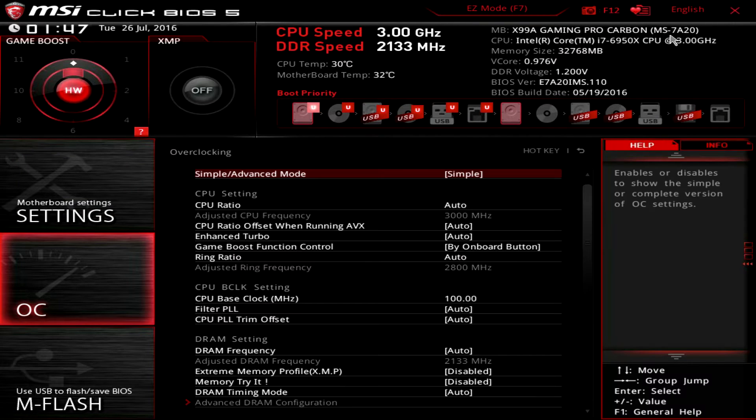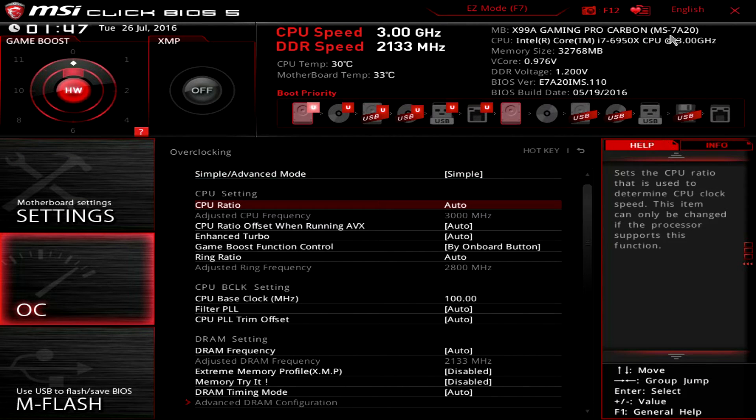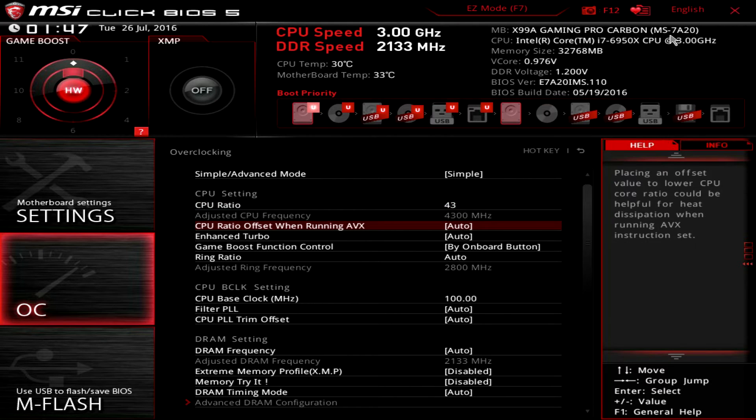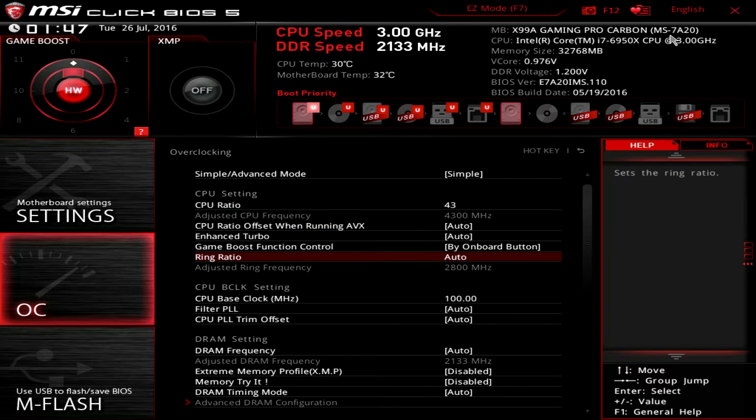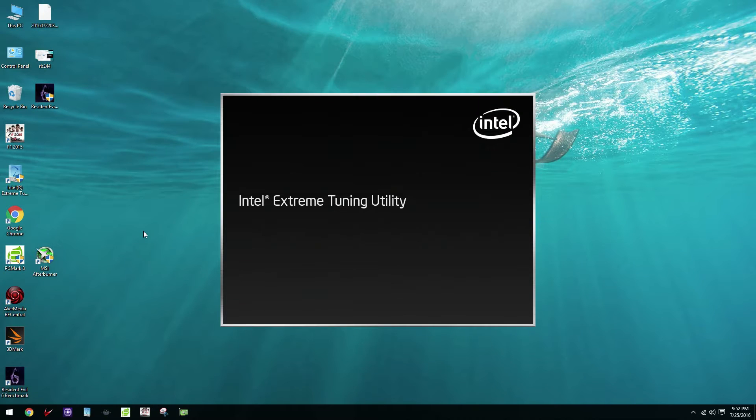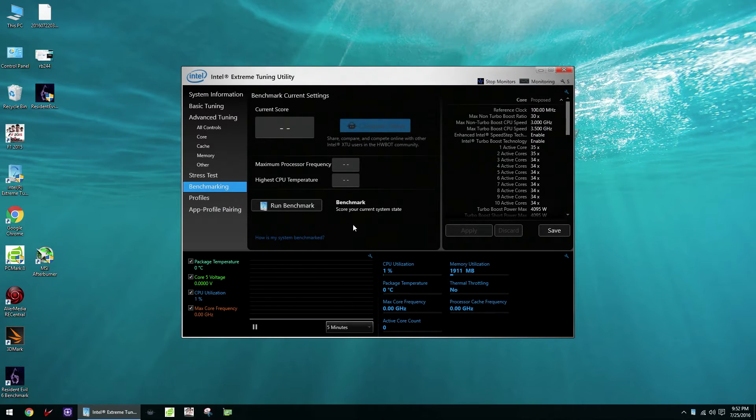To do the overclocking we'll be using four different tools. First, for the actual overclocking we'll be going into the motherboard BIOS to adjust all the settings and then in the operating system we'll be using four benchmarks. Intel XTU,